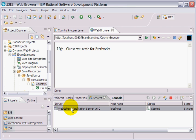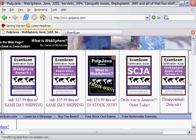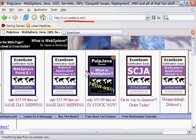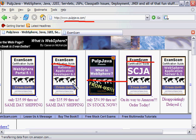Now that's about it for this tutorial. Again, I'd just like to suggest, go to my website www.pulpjava.com or even go to examscam.com and please pick up a copy of What is WebSphere or one of my Exam Scam certification guides. Thank you very much.